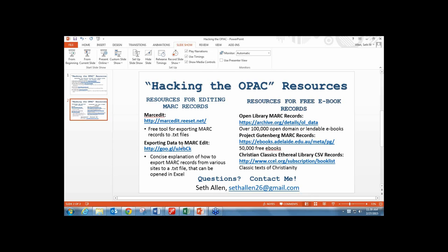There is a library software called Library World. When I worked for a school of about 200 students, it's a completely cloud-based library management and public access catalog system at $500 a year for everything—tech support and hosting included. I really enjoyed that one, so if you do want to pay for one, that would be a really good way to go.